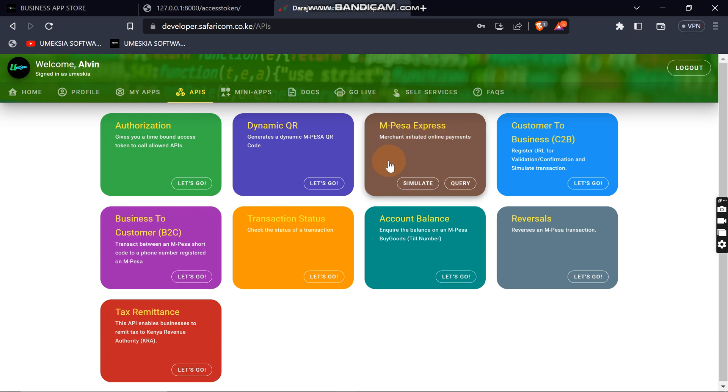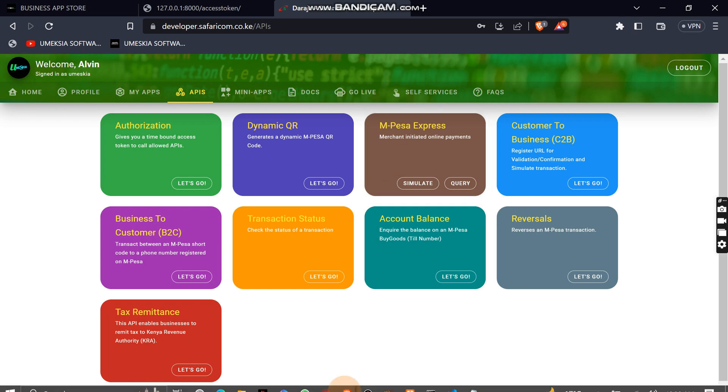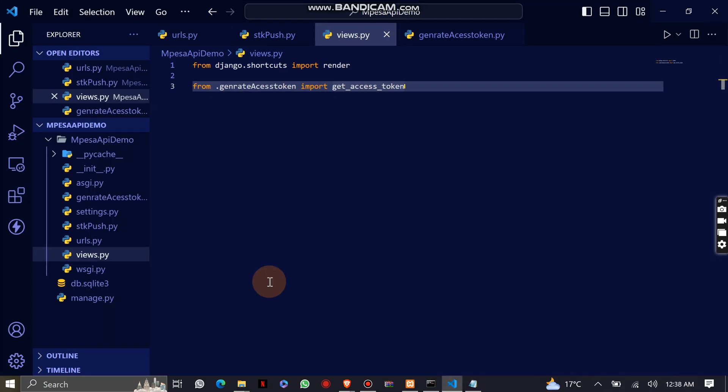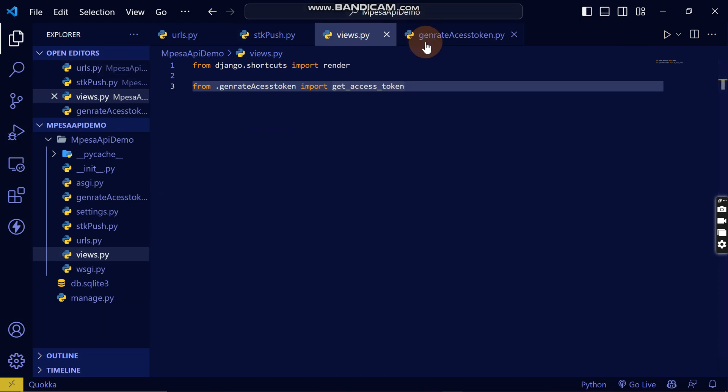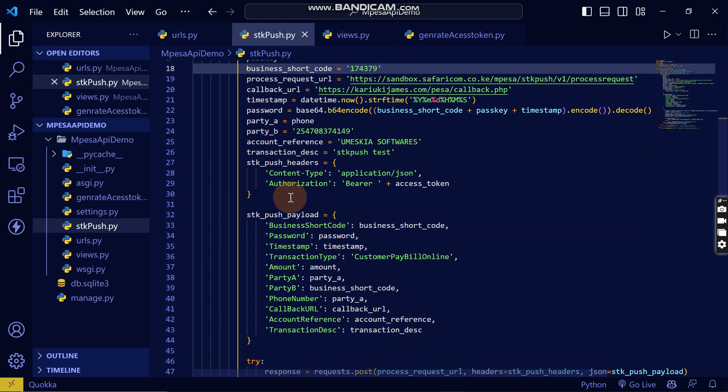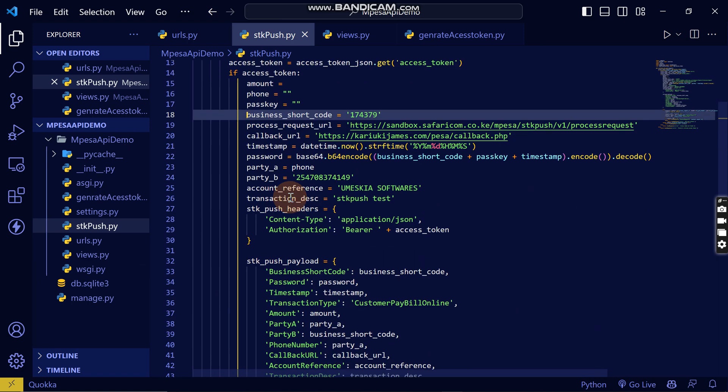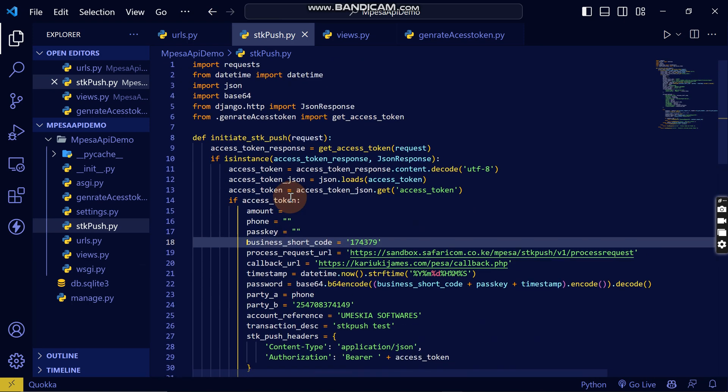Here in our code, I have already created the function that will handle the SDK push. This is it here. Remember that the code will be on my GitHub. Make sure you star the GitHub repository and follow me on GitHub. This is the whole function that will handle the SDK push.